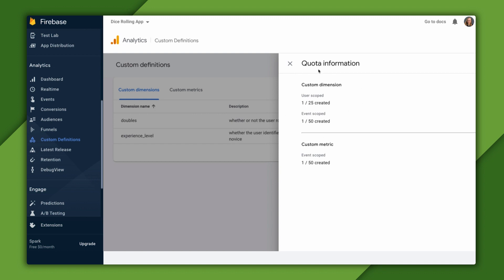To review, we have custom dimensions, which are discrete values, and custom metrics, which are numerical values. Then we have different scopes, user scoped and event scoped,